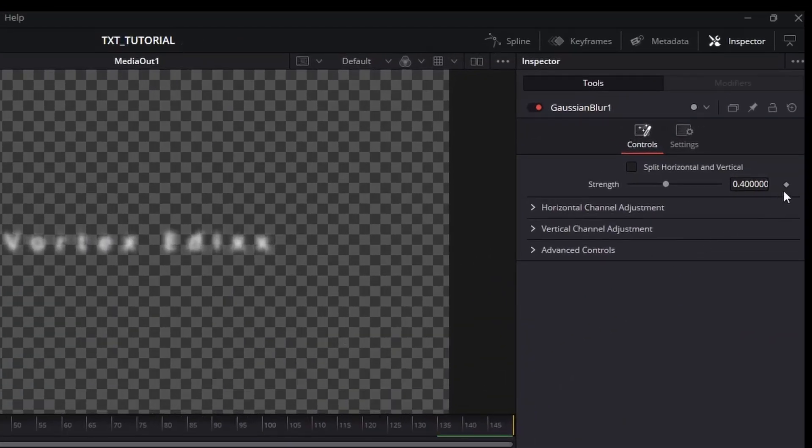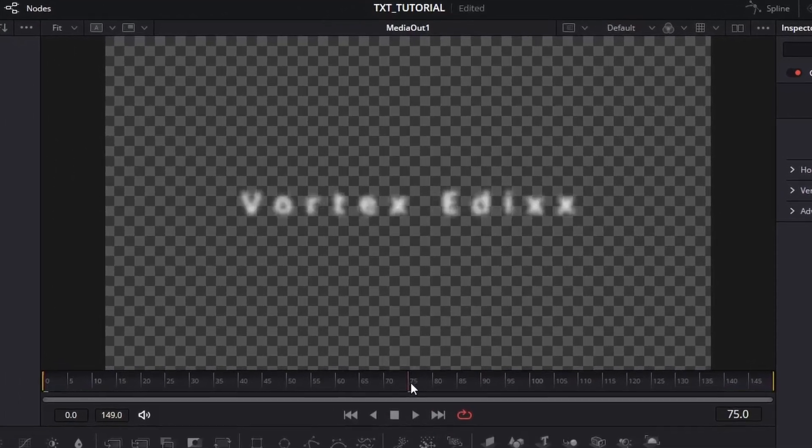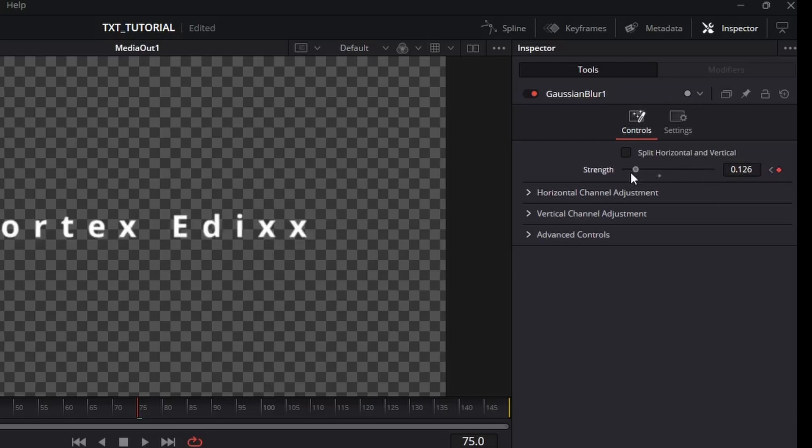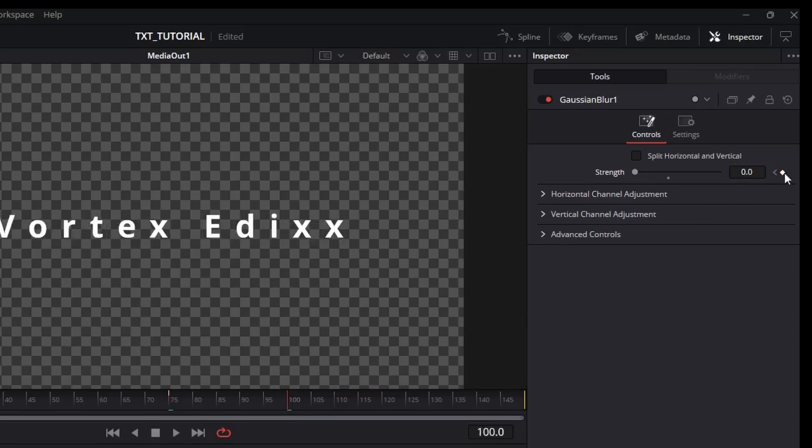Then go to frame 75 and add another keyframe to strength and change its value to zero. Again go to frame 100 and add another keyframe, then move to the last frame and change the strength value back to zero.